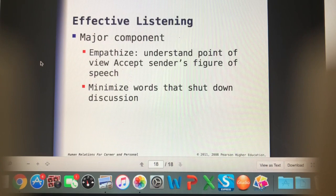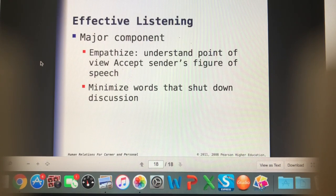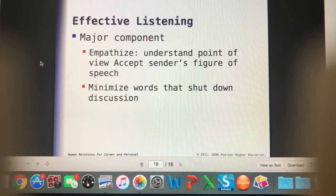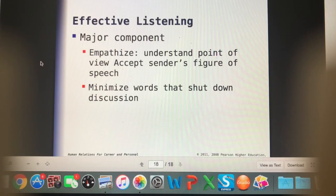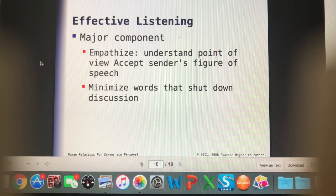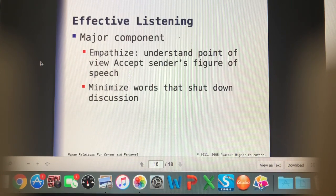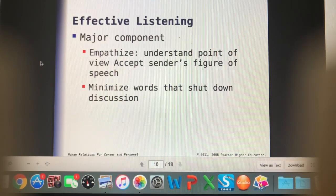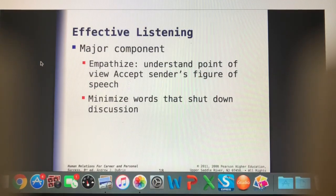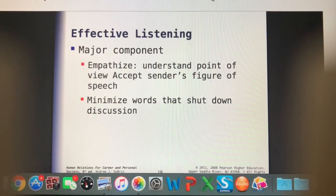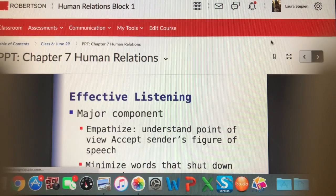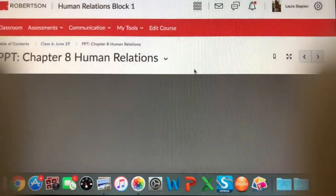We want to minimize words that shut down discussions — often that's going to be those condescending words that shut people right down and make them not want to talk to you anymore. We want to use open lines of communication with our clients so that we're not shutting them out of discussions. This brings us to our next topic, which is about cultural differences.